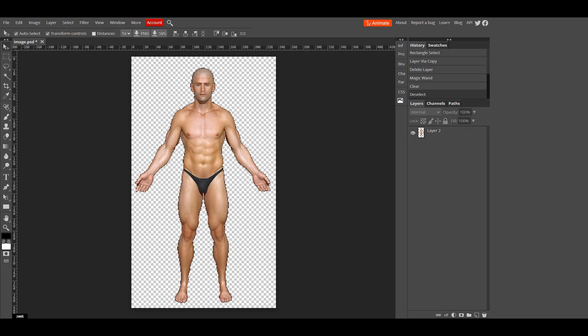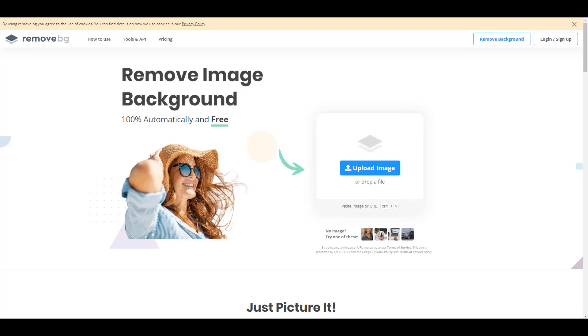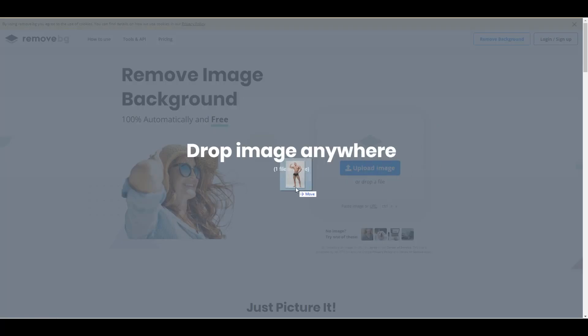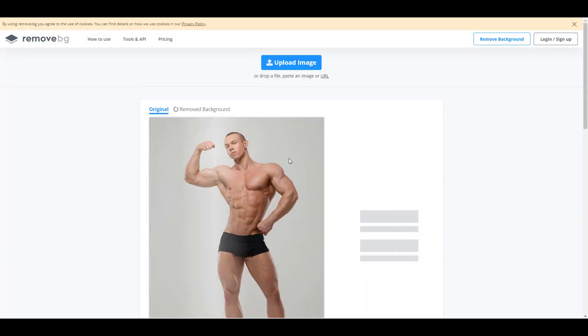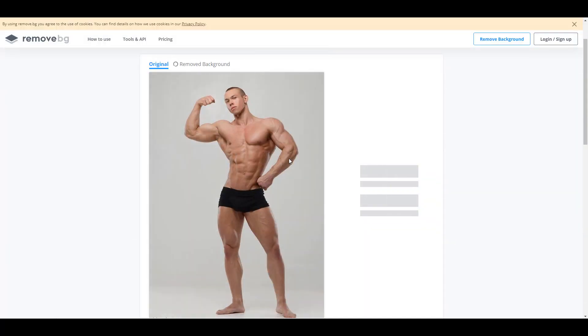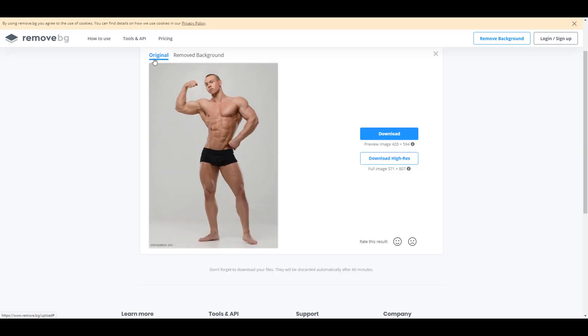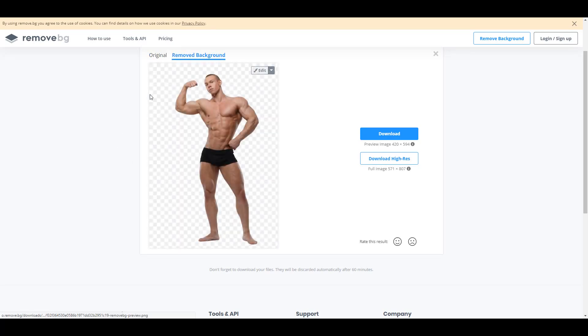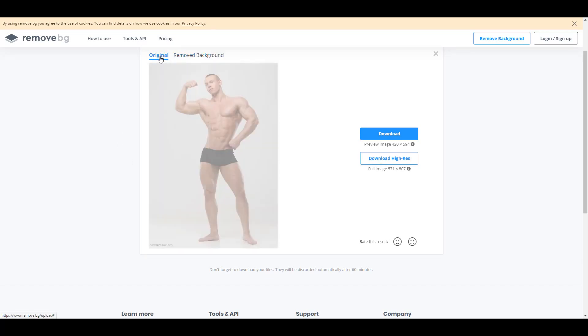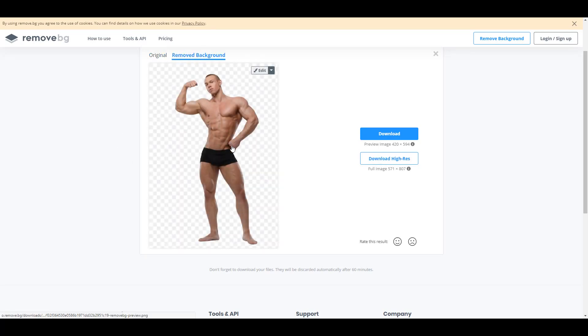Now the second option is you can also go ahead and go on the internet and use the remove.bg website and simply upload your image there. Now once you throw in your image, this website analyzes the image and simply streamlines it to the object that it sees on the image. Once you get that done you'll also notice that it shows you the original and also the removed background image. So with this you can simply click on the download button to actually get things going.